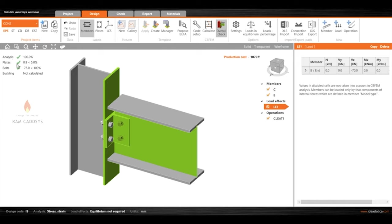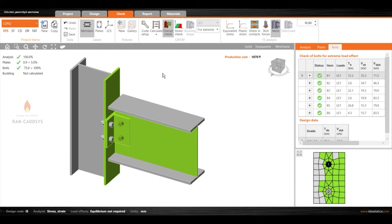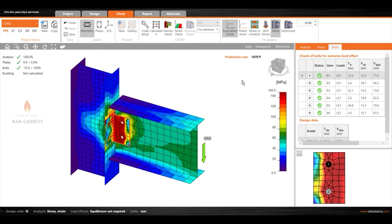The plates and bolts are within the limit. We can go to the check tab and visualize the equivalent stress distribution.